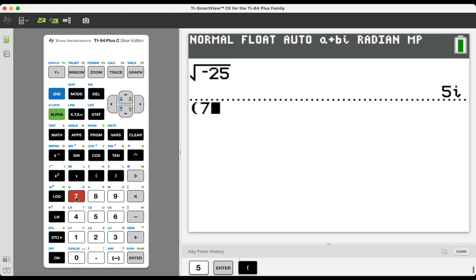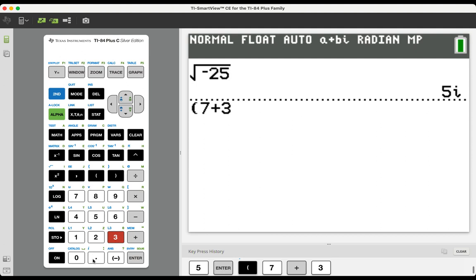So let's take 7 plus 3I. Now, choosing the I in the calculator can be a little bit tricky, but it's down here with the decimal point. You'll notice it's the secondary option of the decimal point key. Second I.